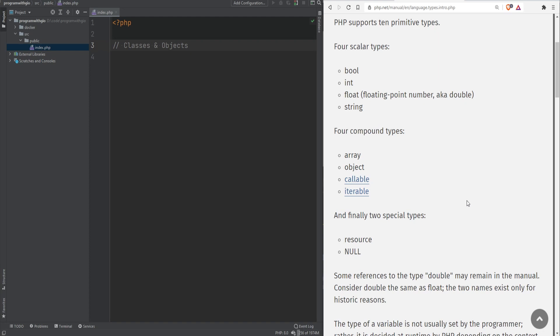Let's talk about classes and objects. A class, as mentioned in the previous lesson, is like a blueprint and an object is something that you build from that blueprint or, in other words, an instance of that class.